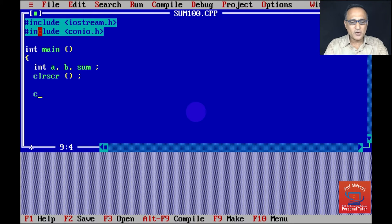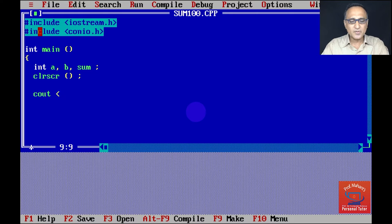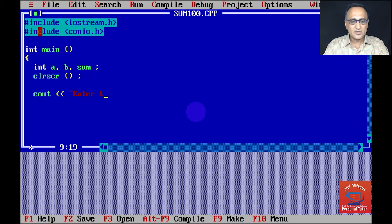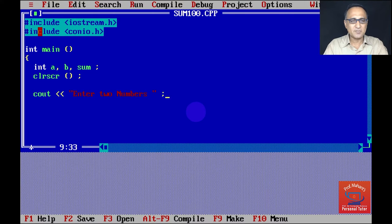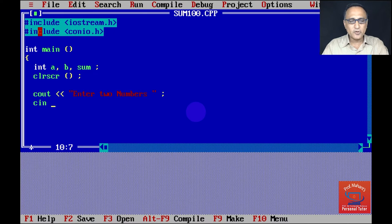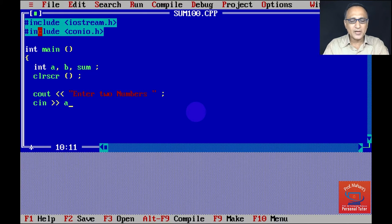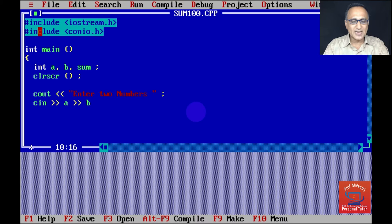What I'm going to do here is ask the user to enter two numbers. I'm going to ask the user enter two numbers, and this is the end of that statement. Then using cin, I am going to read values into those two numbers a and b.